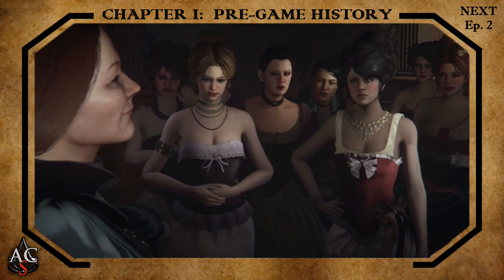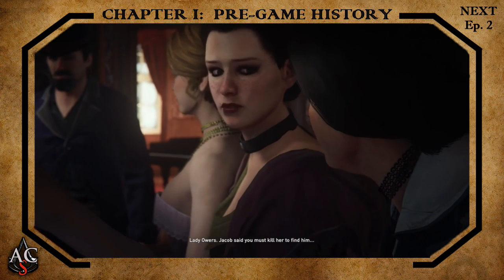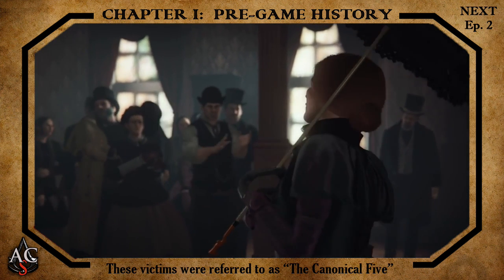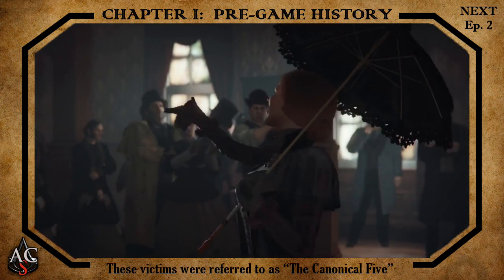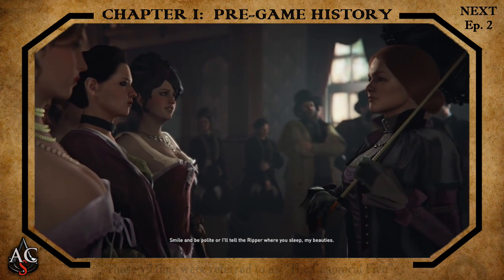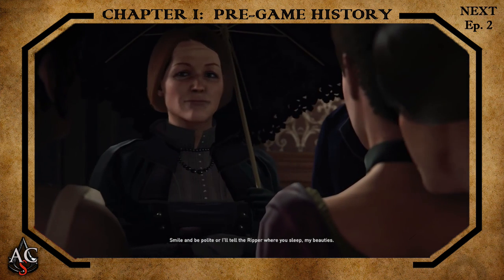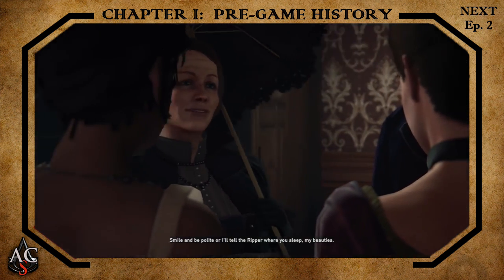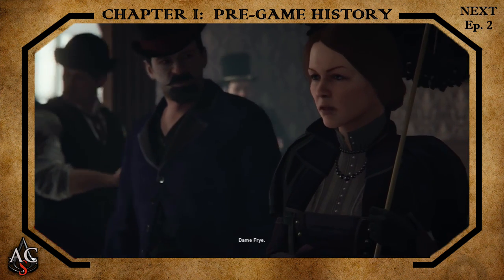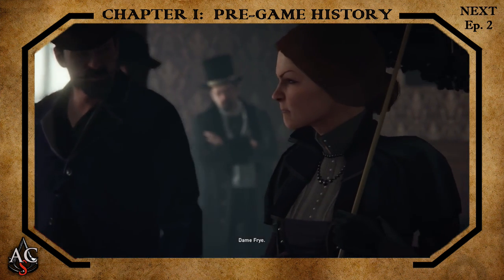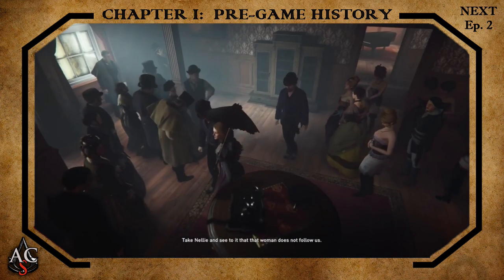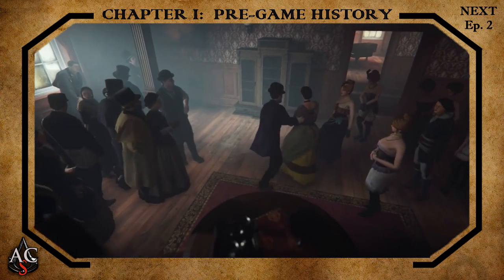Despite historians often debating on the exact amount of victims attributed to the Ripper, the majority agree that he was responsible for at least five distinct murders. The first official record of the Whitechapel murderer, as he was originally known, came about in the early hours of August 31st, 1888. The initial victim was Mary Ann Nichols, a prostitute who had been speaking with her friend Emily Holland — also known as Nelly as she was depicted in Assassin's Creed Syndicate — not just an hour before being killed.